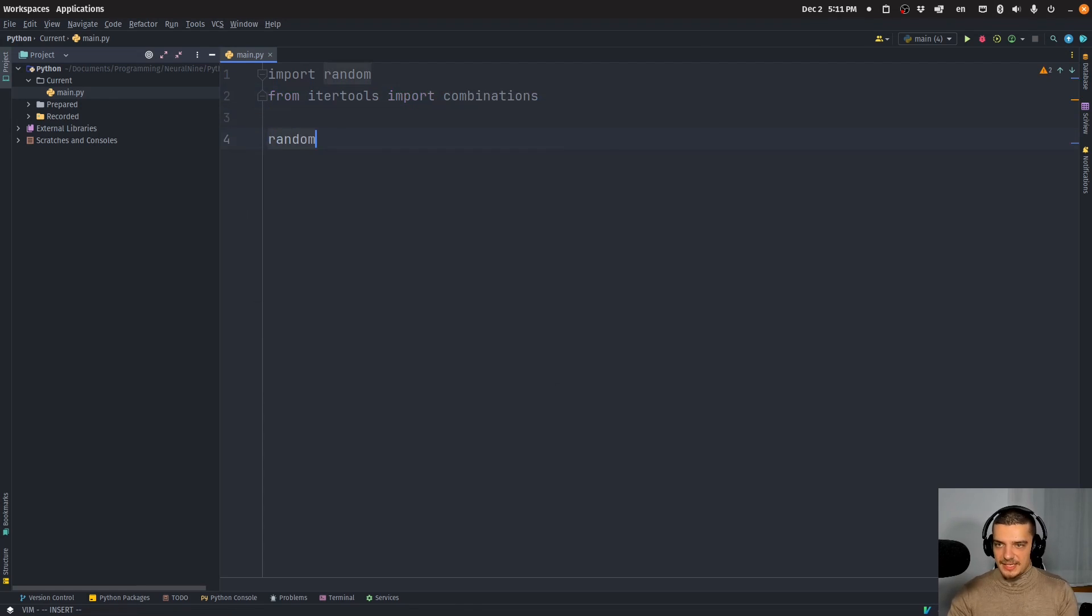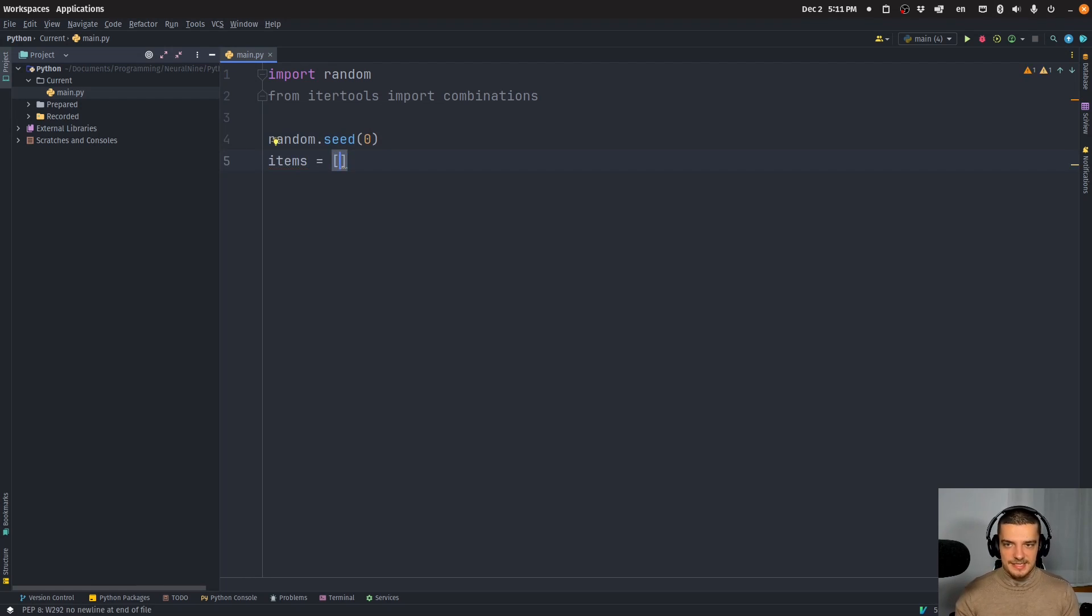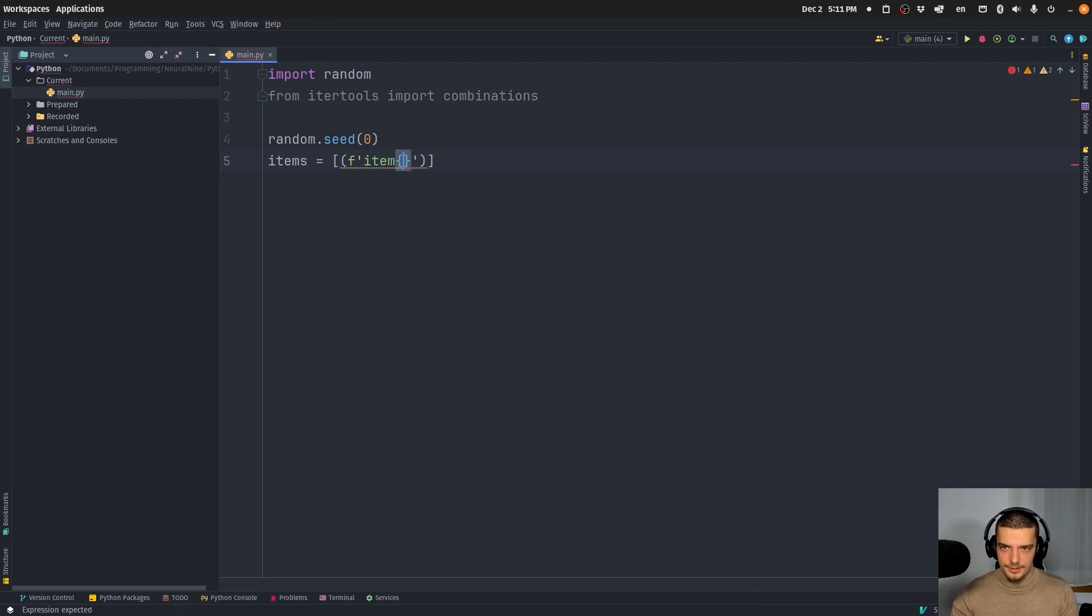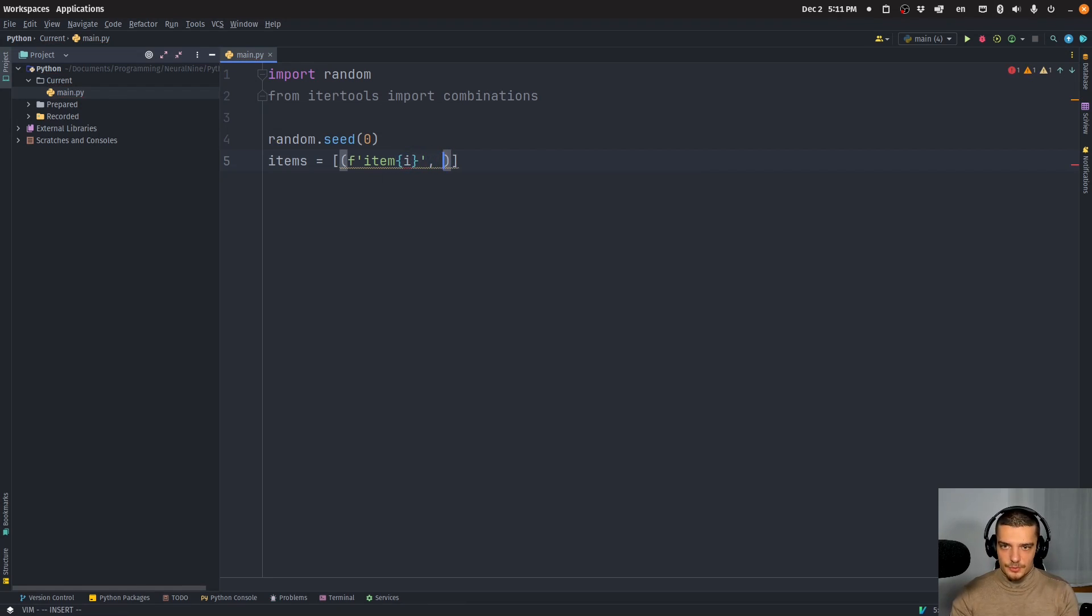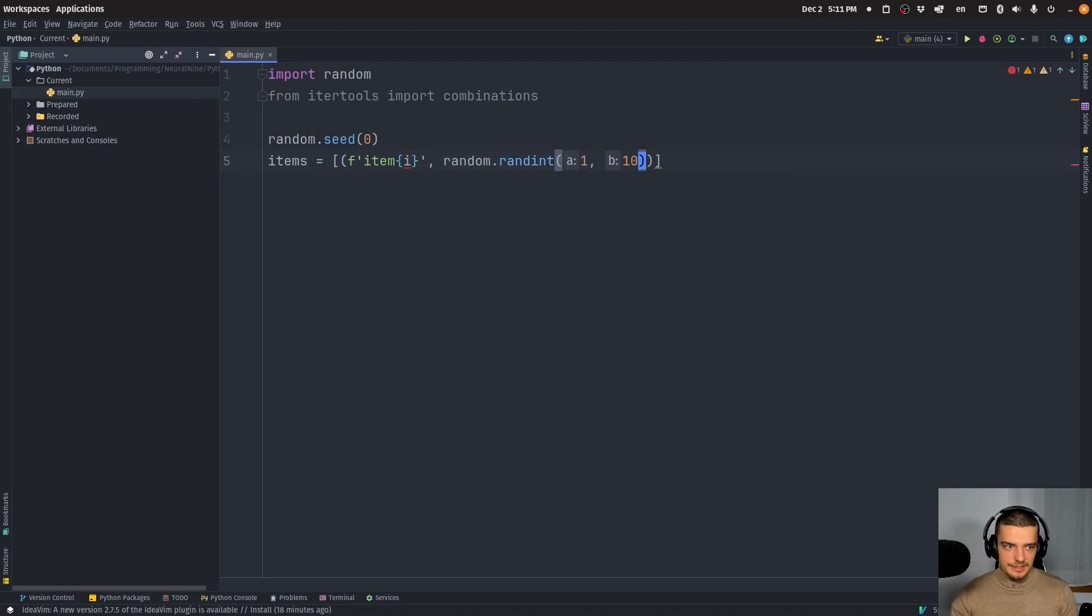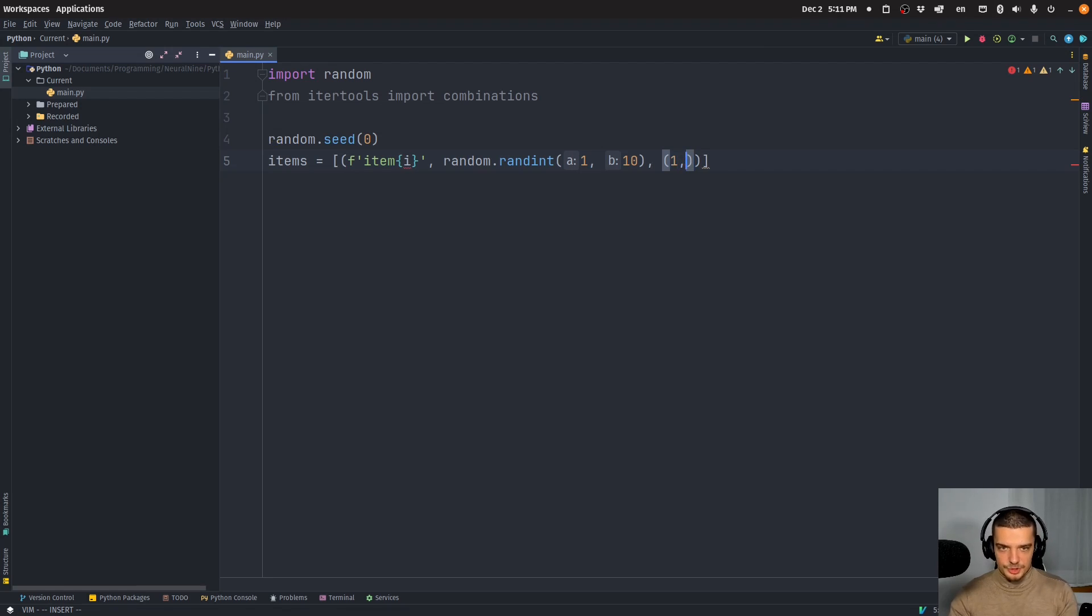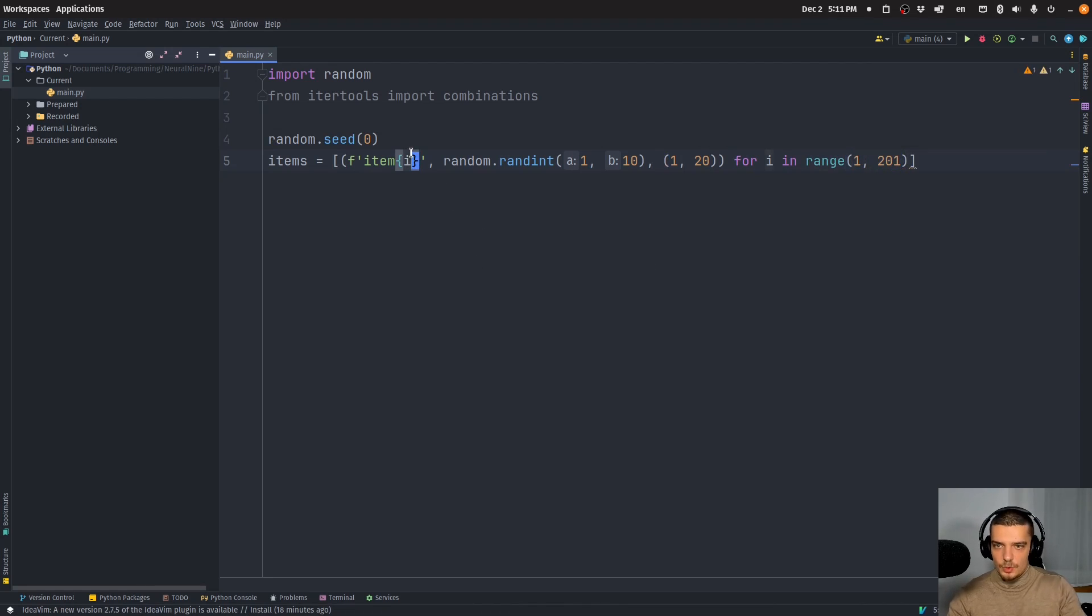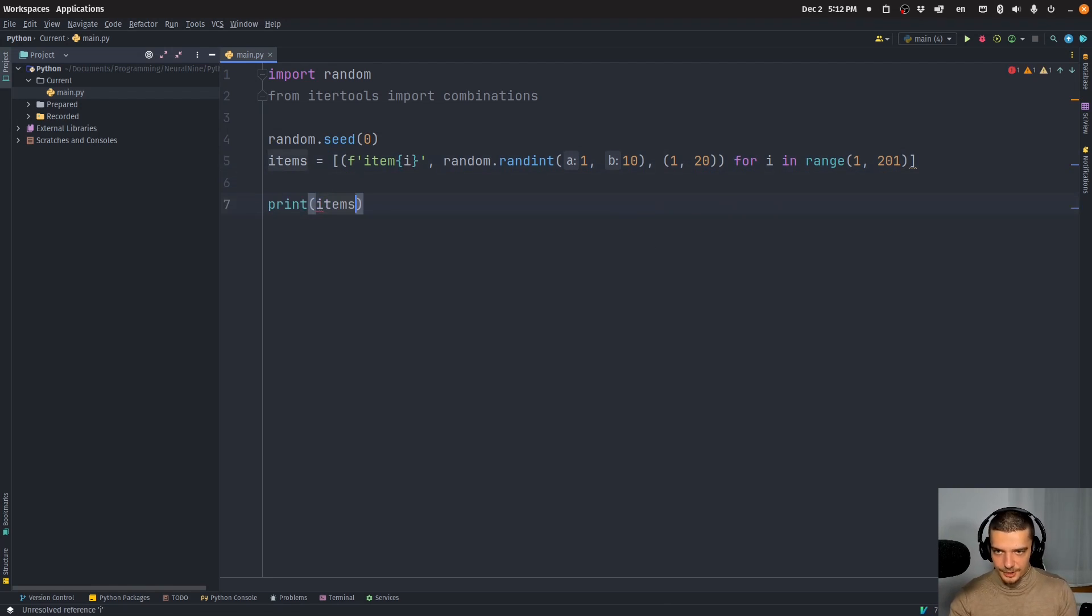And we're going to set a seed so we have a reproducible randomness here. And then we're going to say basically, we have a couple of items. And since I want to spend a lot of time doing this, I'm going to generate a lot of items here randomly. So I'm going to say, we're going to have the name item, let's make this an f string item and some number, which is going to be I, and then we're going to assign a random integer here between one and 10, which is going to be the size or the weight, and then we're going to also have the value of the item, which is going to be between one and 20. This is what we want to maximize. And we're going to do that for I in range. And we want to have 200 items like this.